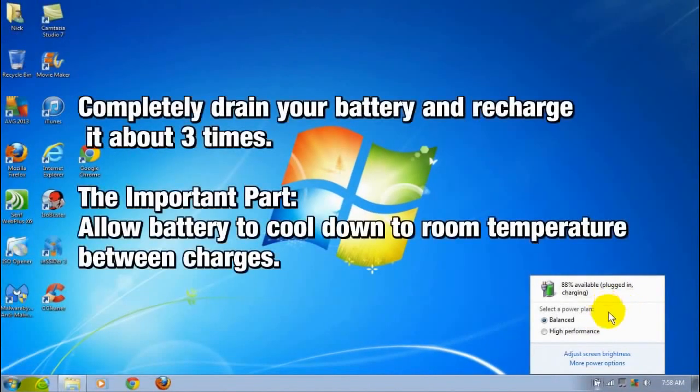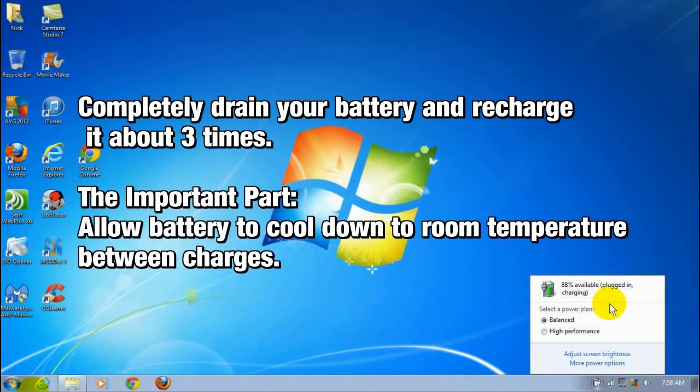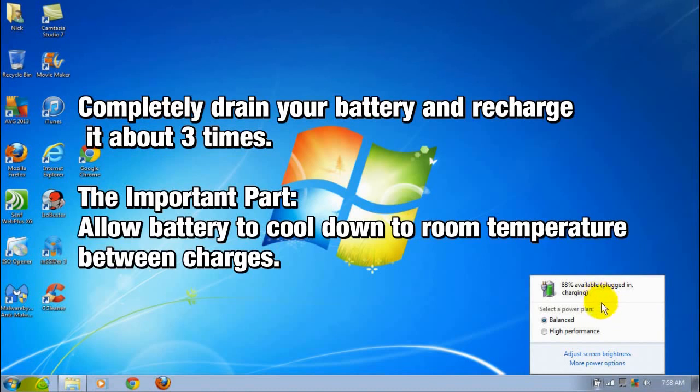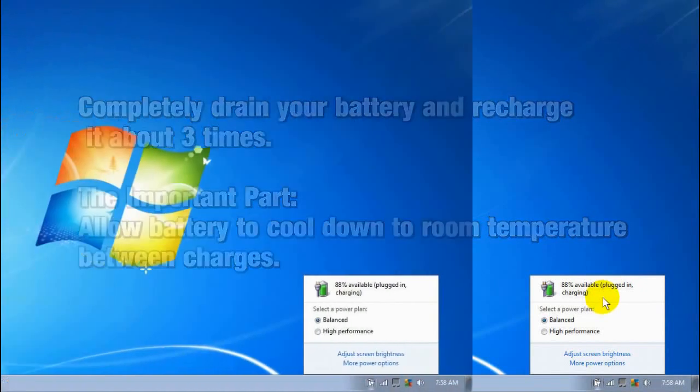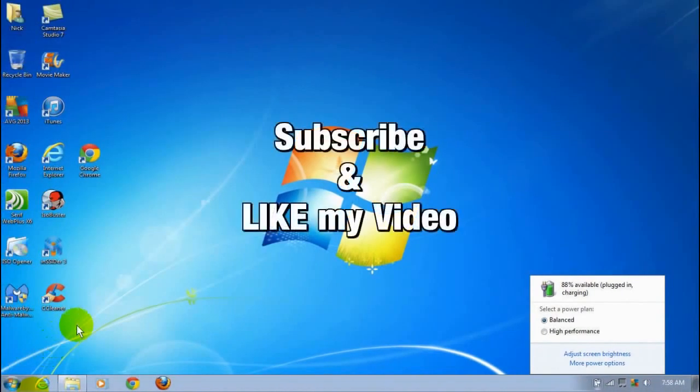The last thing that you'll need to do is completely drain your battery and recharge it about three times. This is a really important part: allow the battery to cool down to room temperature between charges. All right, that's it for this video.